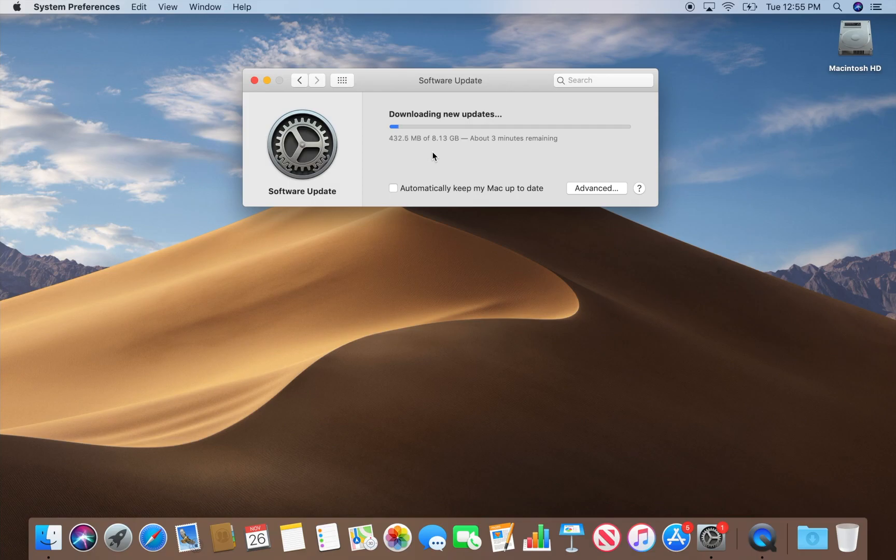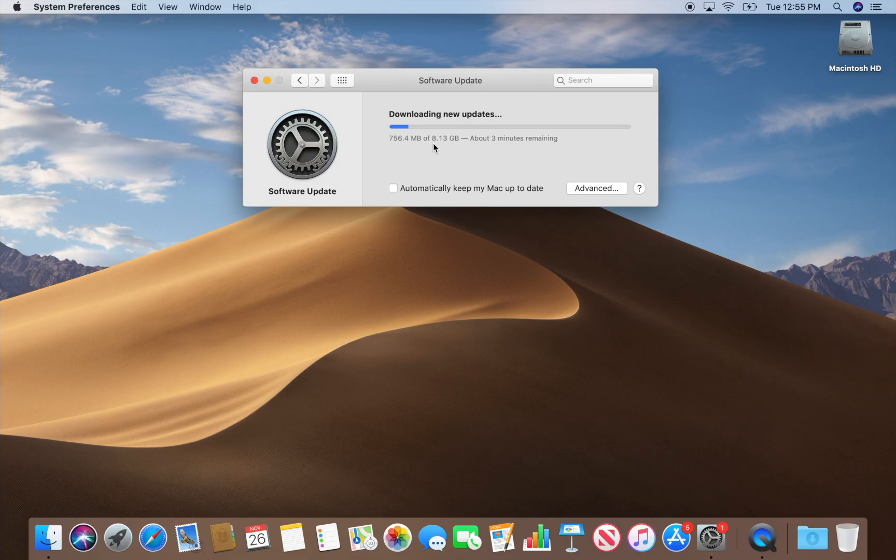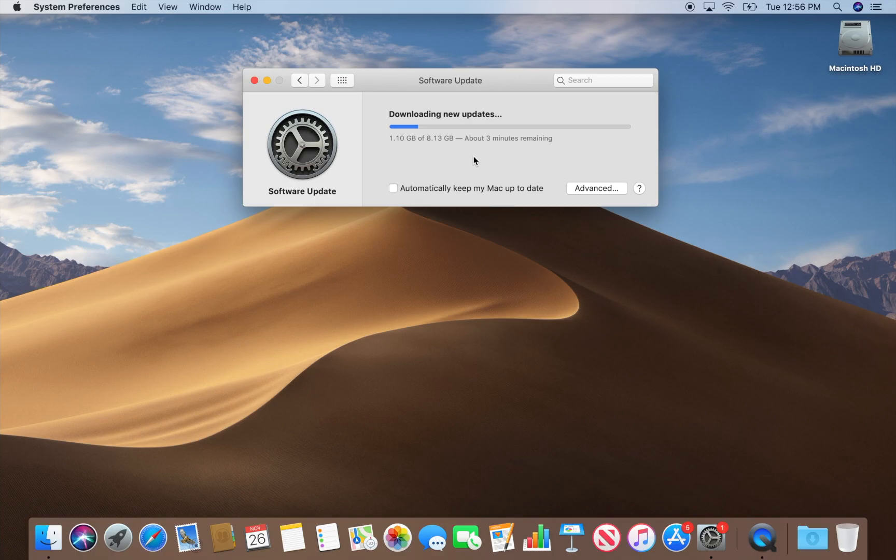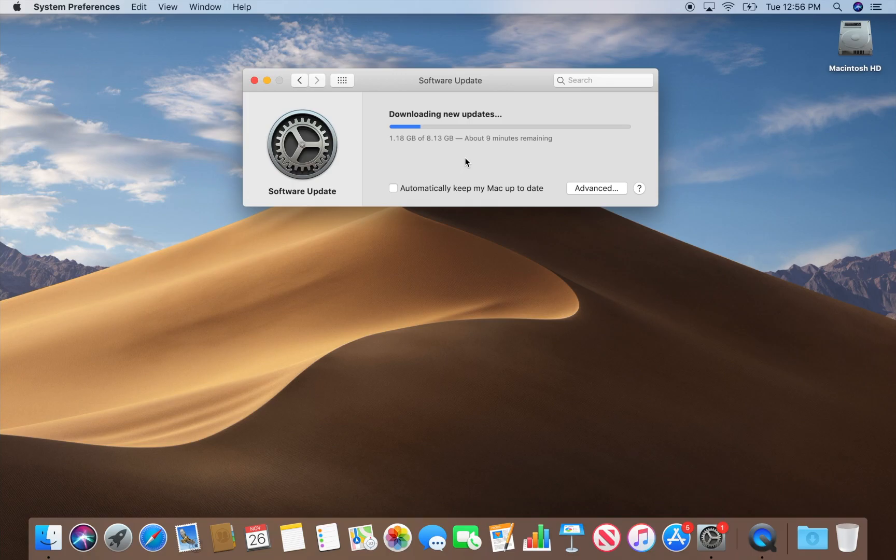So it really depends on the speed of your internet connection how long this will take to download. Here this is an 8 gigabyte file. We've got a fairly fast internet connection, so it's going to take about three minutes to download. But if you have a slower connection, it could take even up to an hour, so you just have to be patient. We'll speed this up so you don't have to wait for the download to complete, and then we'll show you the rest of the upgrade process.